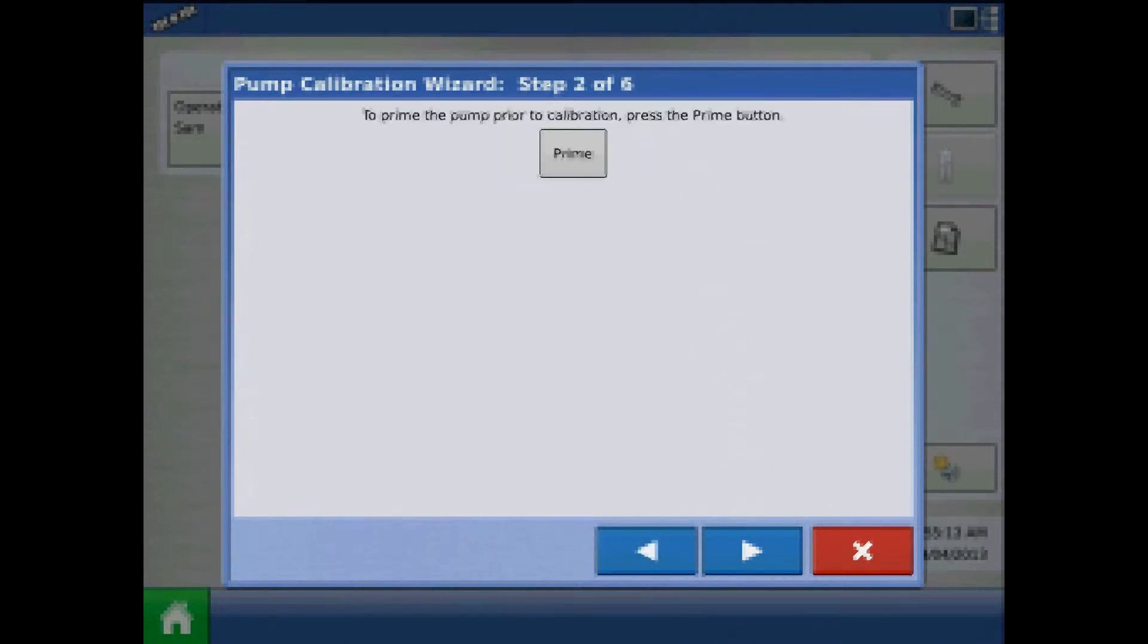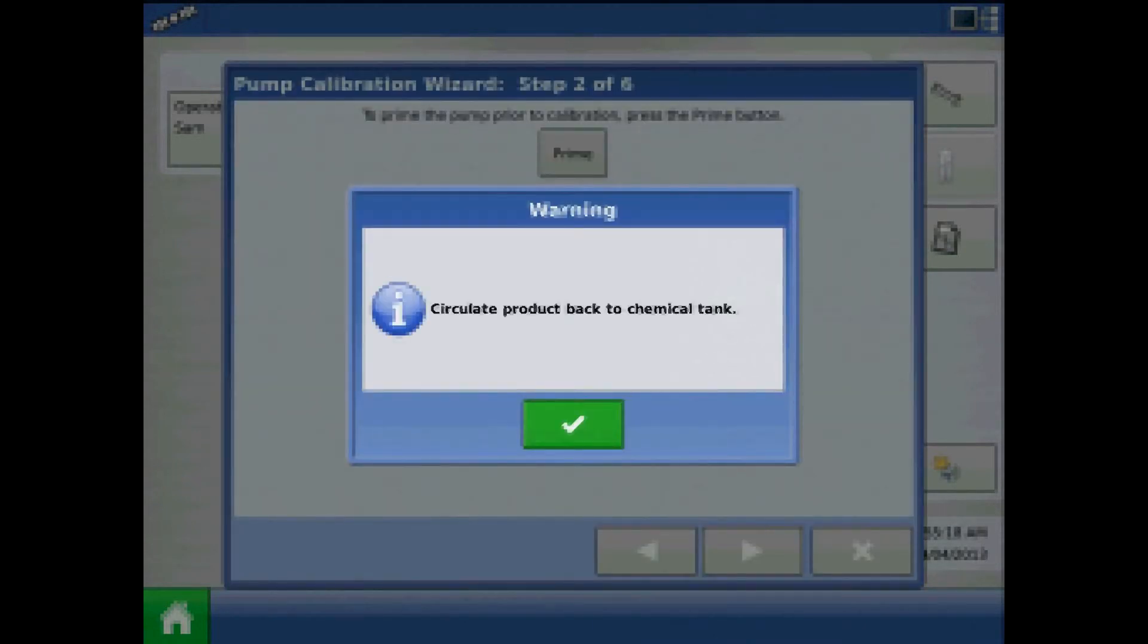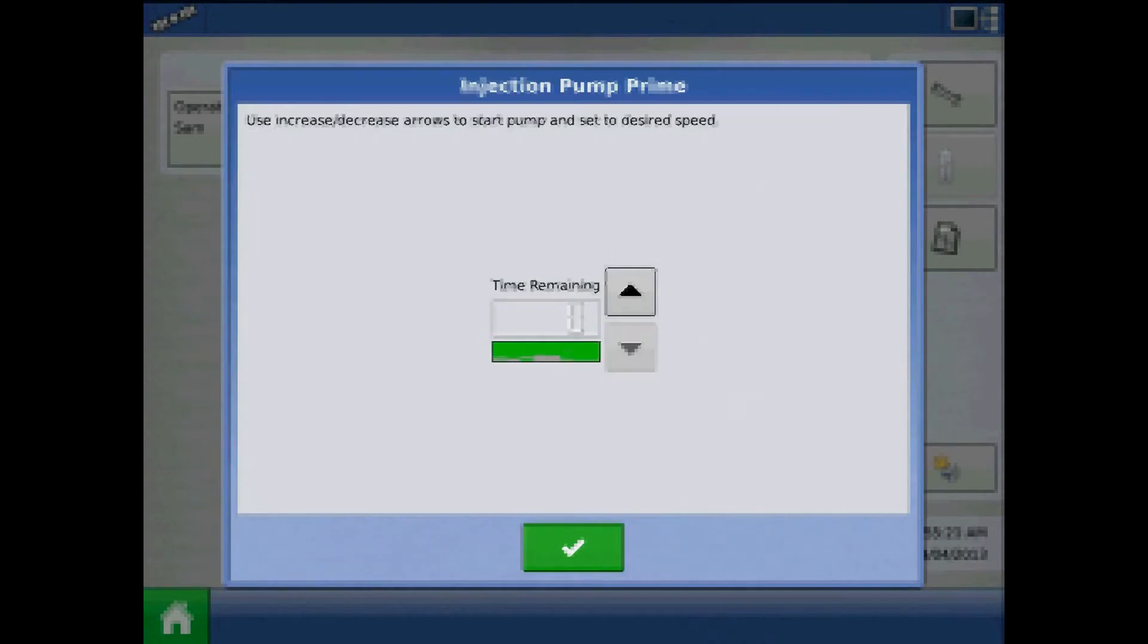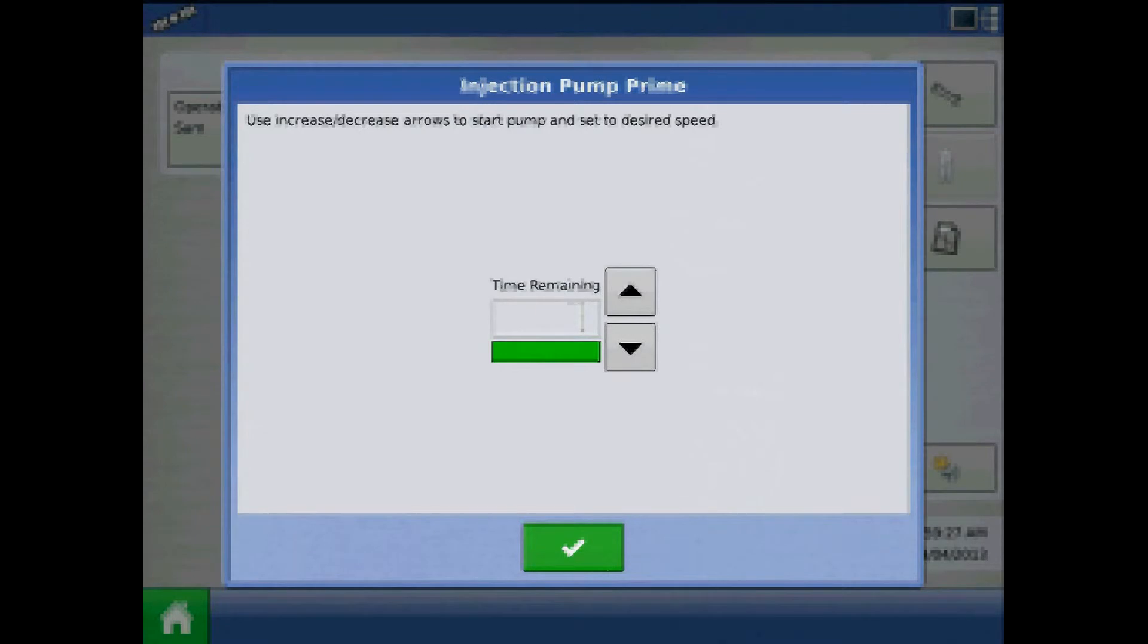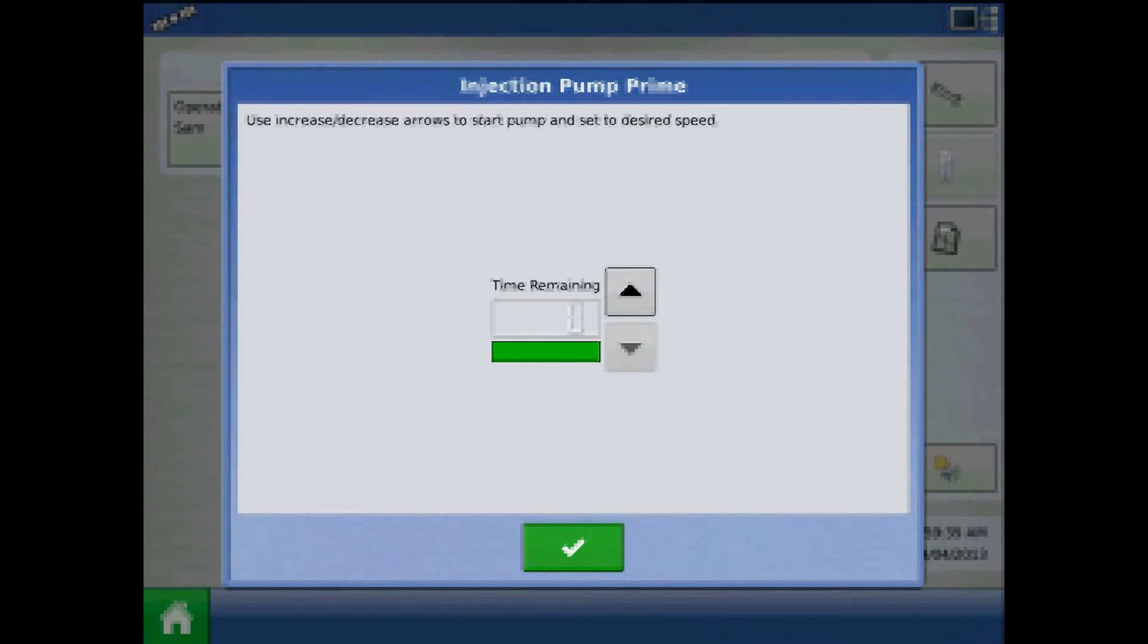The second step of the wizard will be to prime the pump prior to calibration. Press Prime. Acknowledge the warning to circulate product back to the chemical tank. The injection pump screen appears. The countdown time remaining is shown in the black box. The bar underneath turns green when the pump is operating. Use the up and down arrows to manually increase or decrease the pump speed. After the injection pump is primed, press the green check.